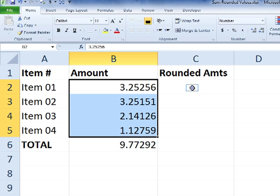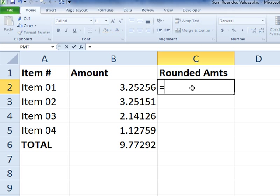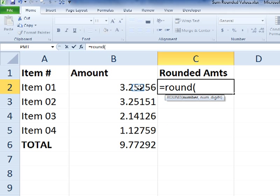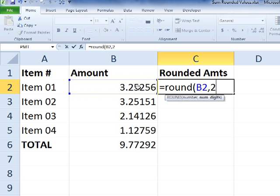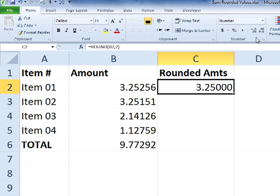And then in cell C2, I'll use the round formula to round the value to the right, or to the left rather, to two decimal points. So basically, that rounds and doesn't give you any values beyond the hundredth spot.